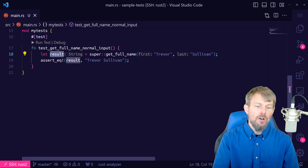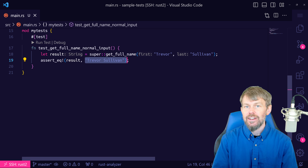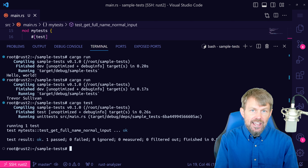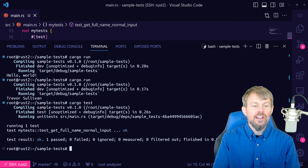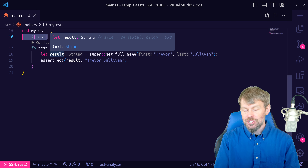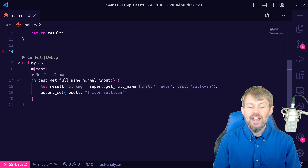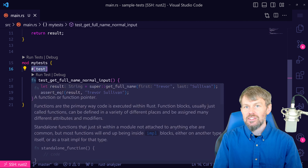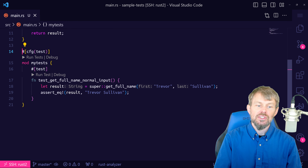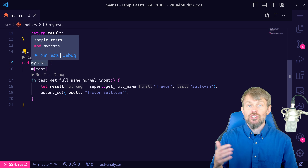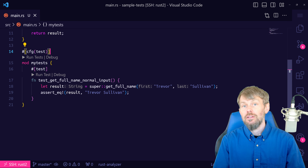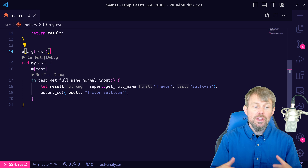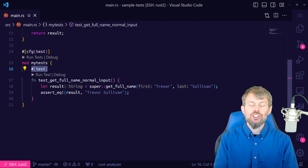I'll use super explicitly since that's very clear in the code, and pass in a first name and last name as string slices. I expect this to succeed, so I'll use assert_eq and assign the result. Let result equal the return from that function, then check that result equals "Trevor Sullivan". I'm passing in two different arguments: the output from the function assigned to the result variable, and then comparing it to a hard-coded string inside my test.